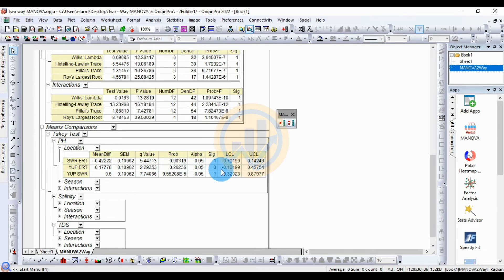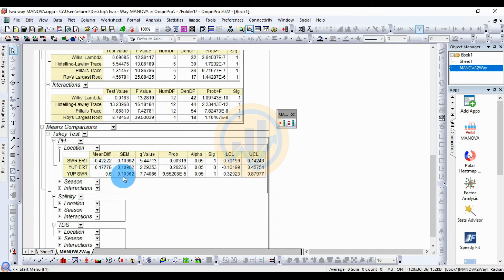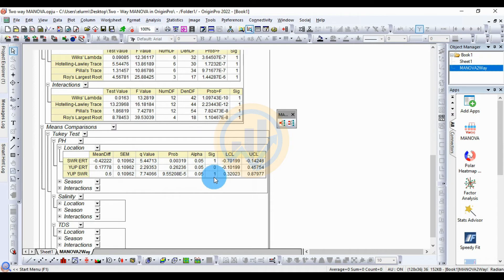For YUP vs SWRT location comparison: mean difference 0.6, standard error 0.10962, q-value 0.7406, p-value 9.55208 × 10⁻⁵, standard value 0.05, significant value 1 — statistically significant. LCL value is 0.32023 and UCL is 0.87977. Next is Tukey's for pH by season — click the plus icon to open the new table.